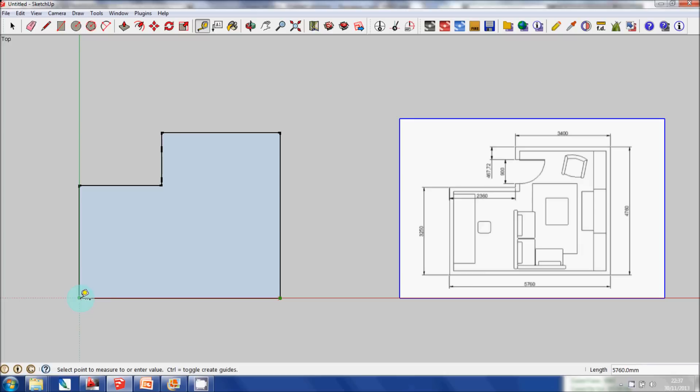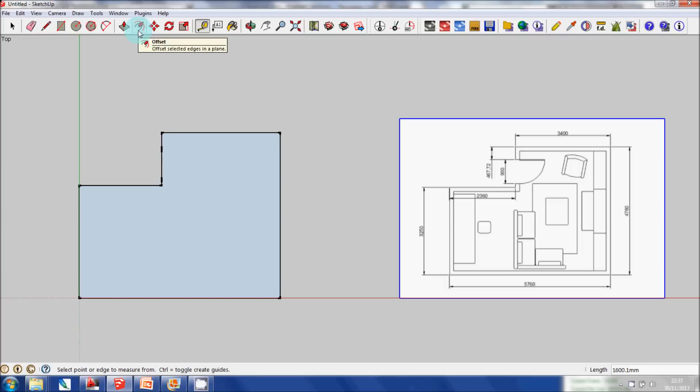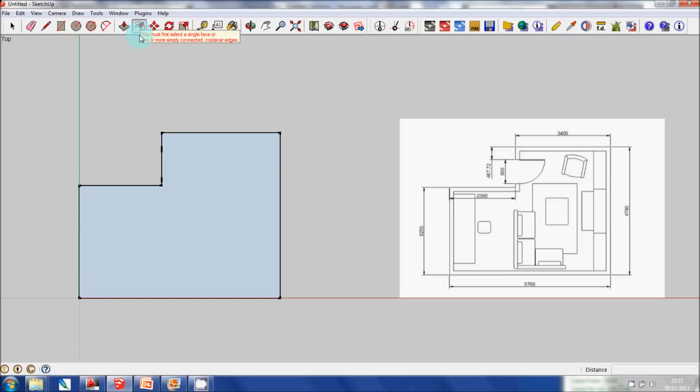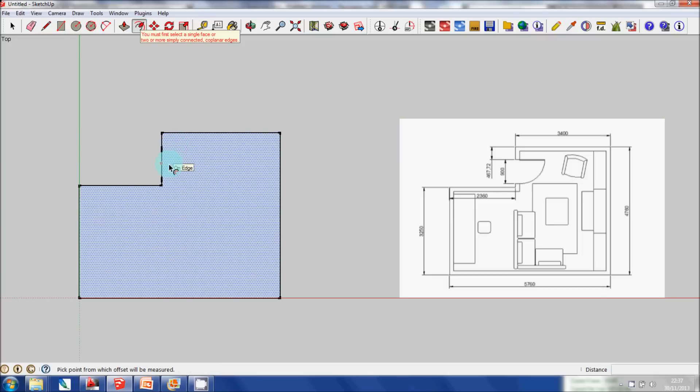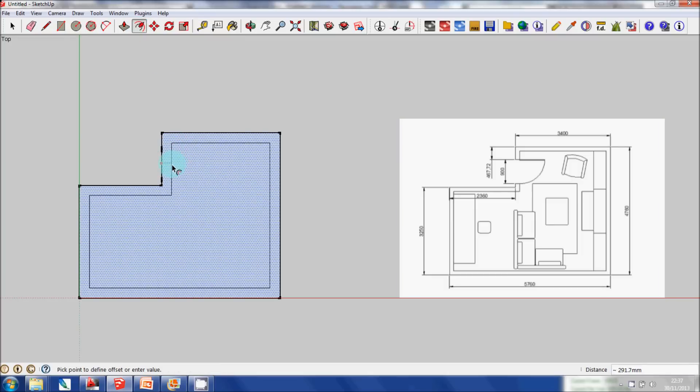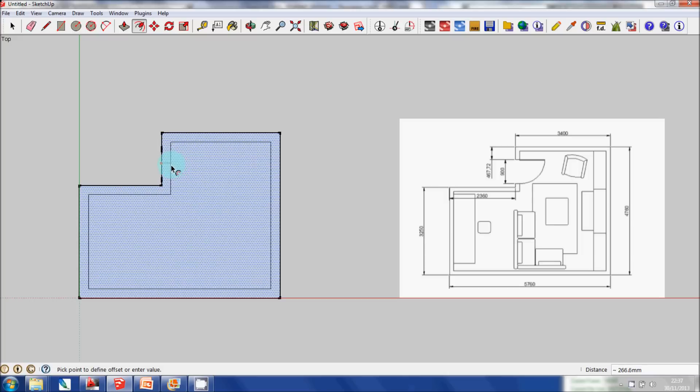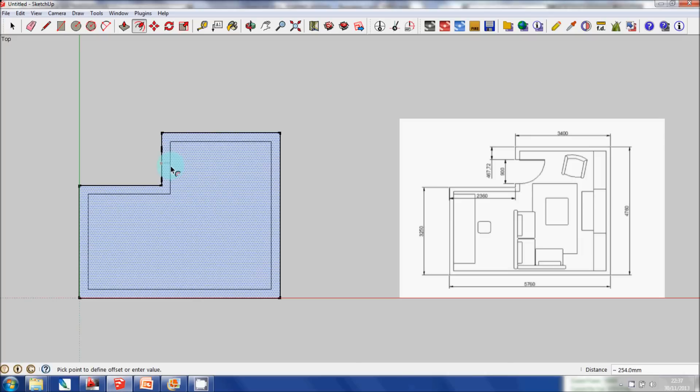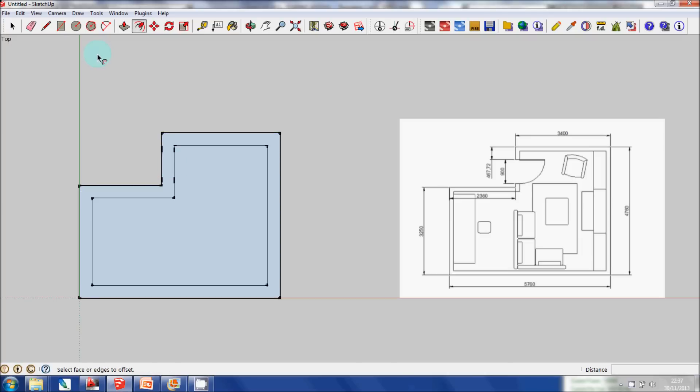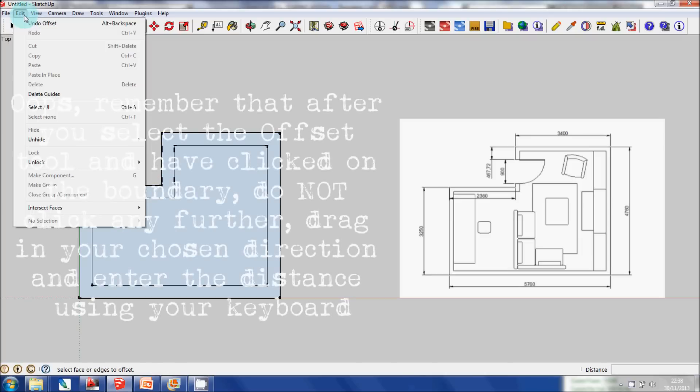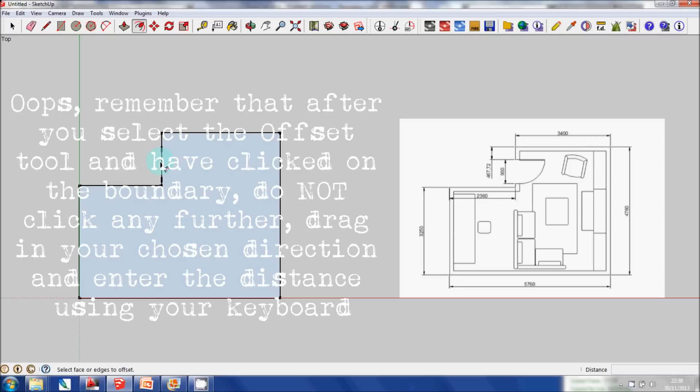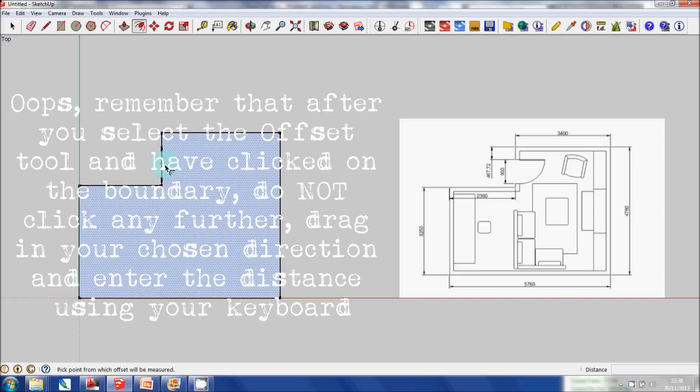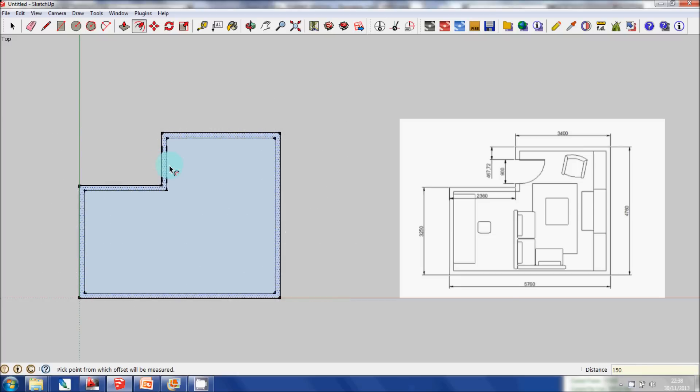Now conveniently enough, all the wall thicknesses in this room are the same—they're 150 millimeters. So what I'm going to do is use my Offset tool and click and then drag. And you can see that the actual shape on the boundary is being replicated. Now I have to type in the distance that I want, so I'm going to type in 150.